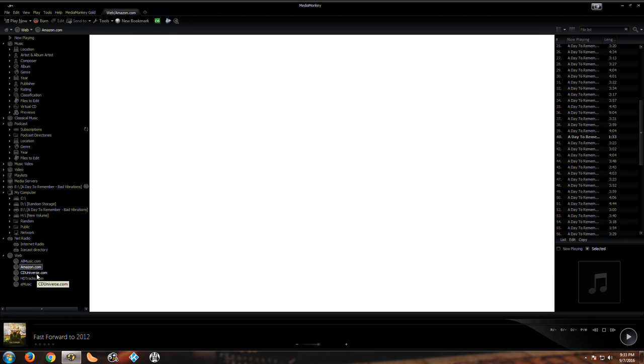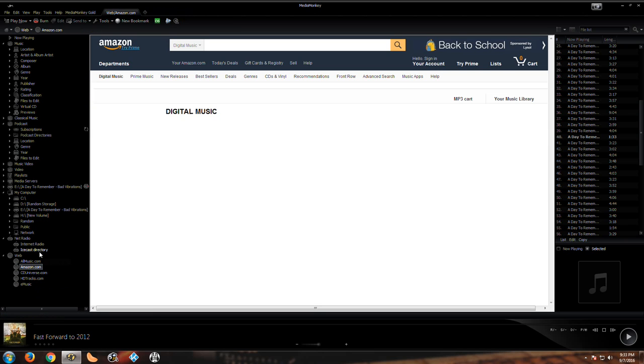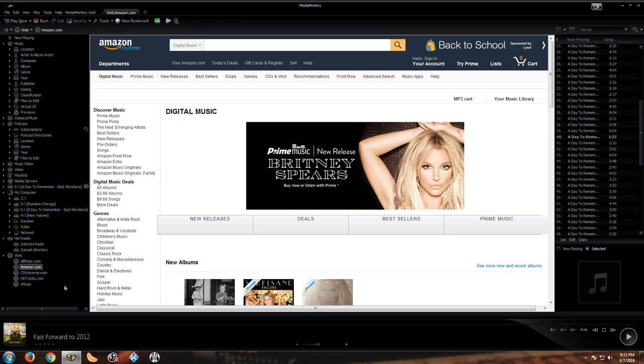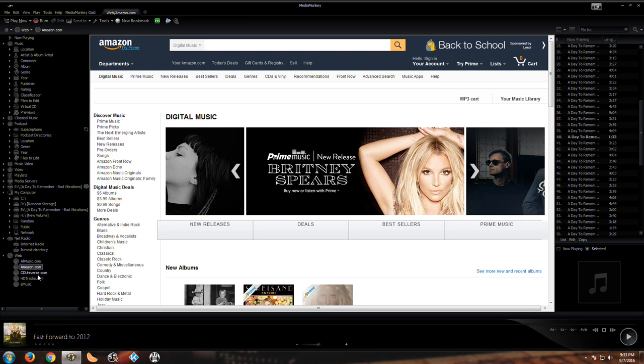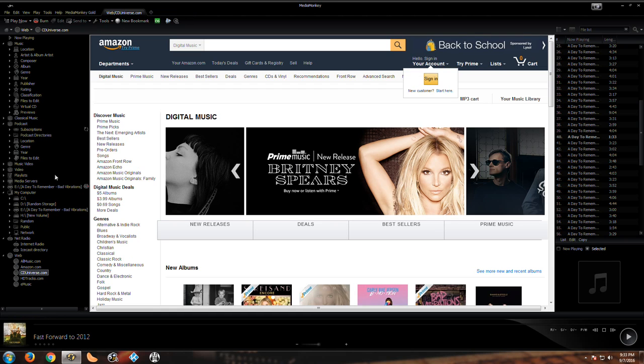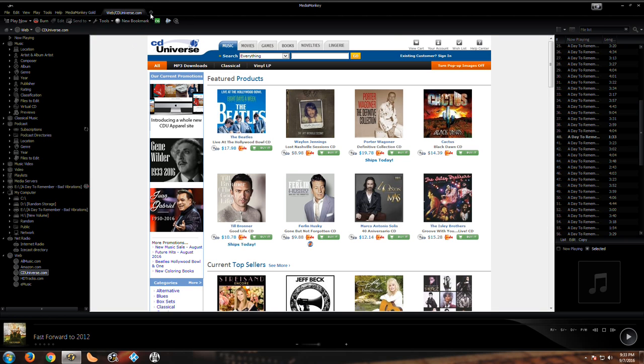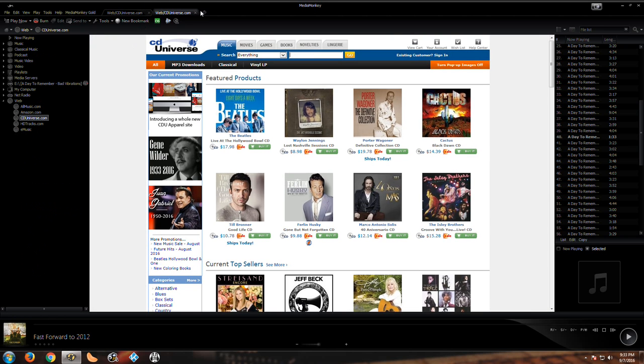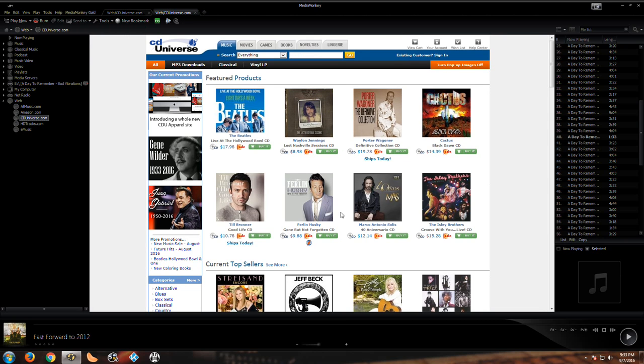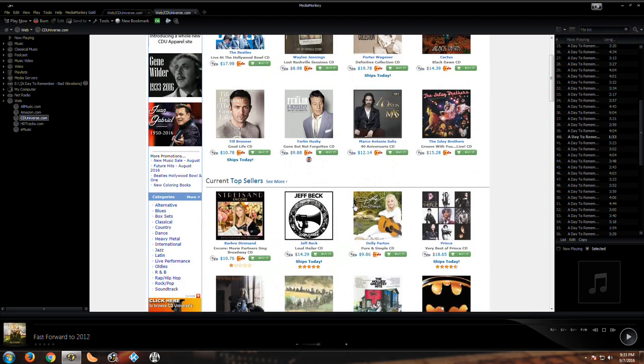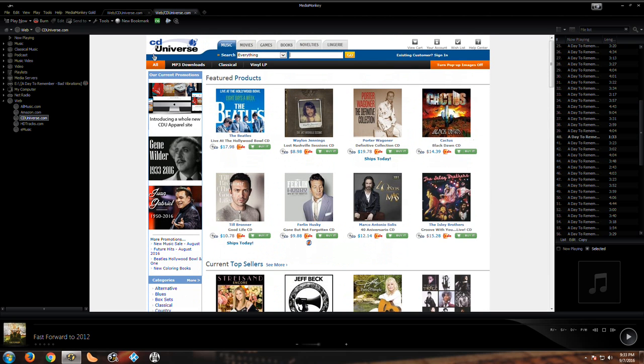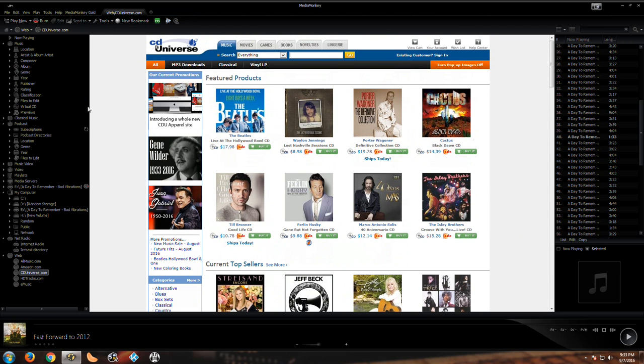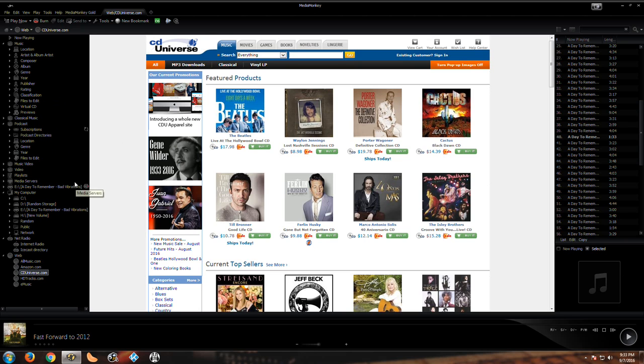We can actually go on the web, we can go to Amazon for music, we can go to CD Universe. You can actually open up tabs in MediaMonkey which I think is kind of cool because it's different. Obviously right here you can actually get CDs.